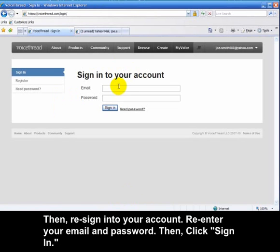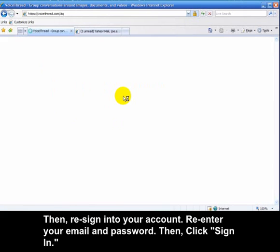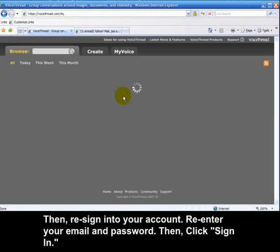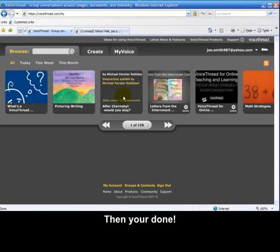Then you'd want to re-sign into your account. And you're done.